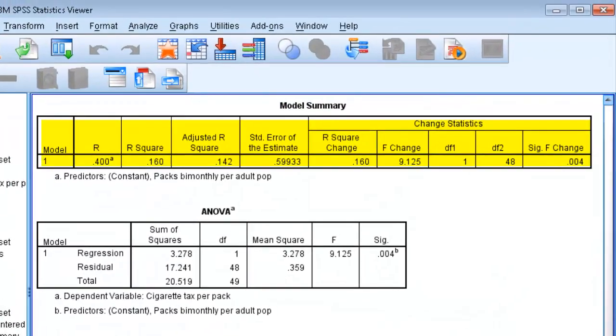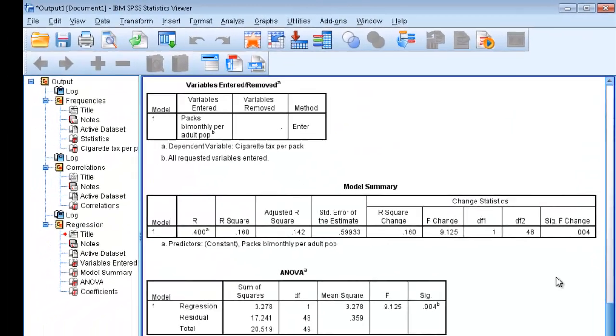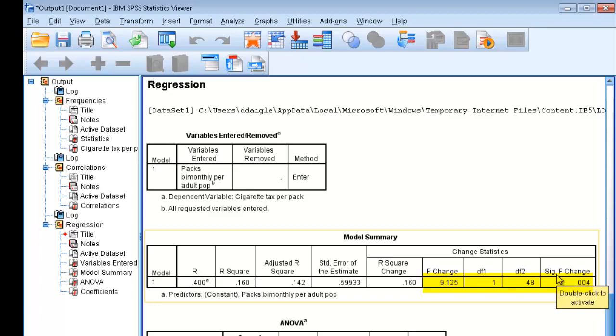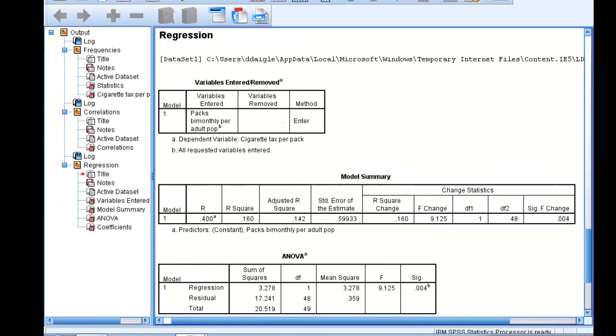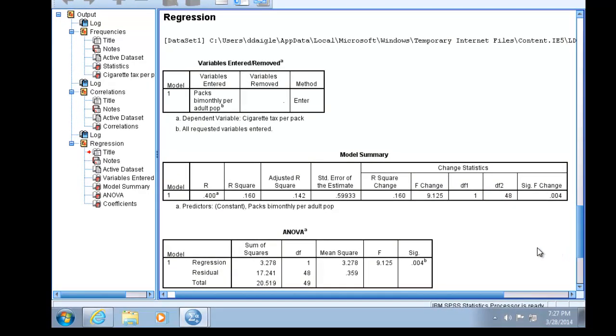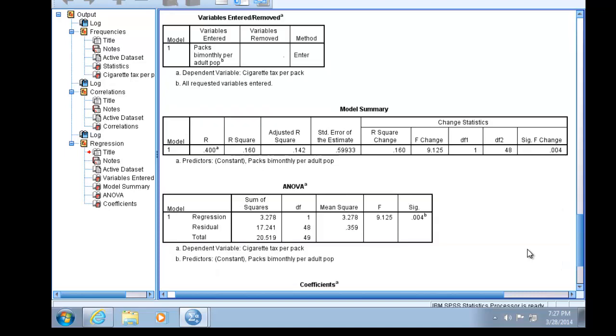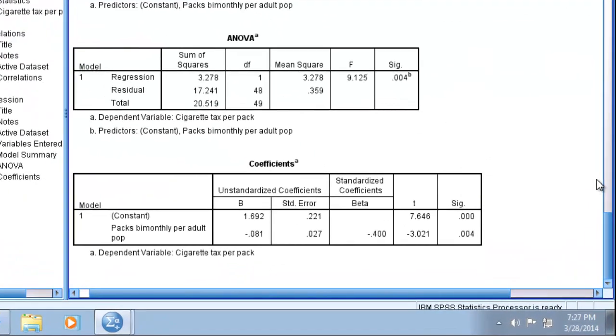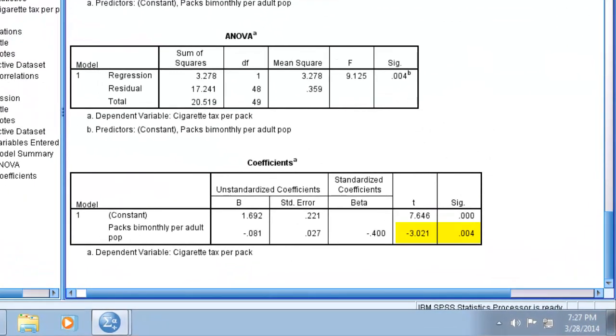For the model, SPSS provides an F statistic in the summary box with an associated p-value of 0.004. Also, the coefficient of our independent variable must be significant for us to reject the null hypothesis. This tests whether the slope is statistically different from zero. Moving down to the coefficients table, in the t column, it'll tell us the t statistic for our independent variable and its associated significance. In this case, 0.004.